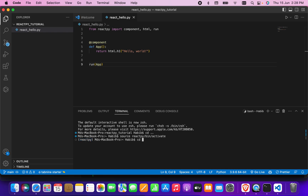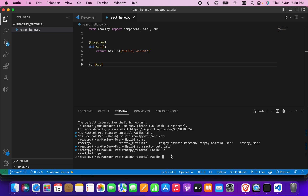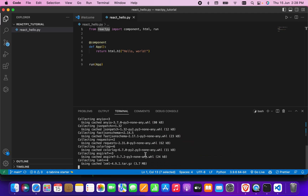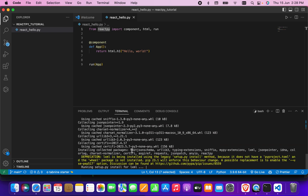Before installing, I'm going to navigate to the 'reactpy-tutorial' folder. In this folder there is only one file so far. To install the library I can use pip3, so I'll run 'pip3 install reactpy' and it will install ReactPy for me.